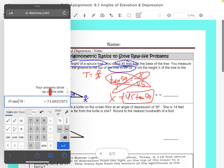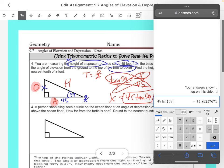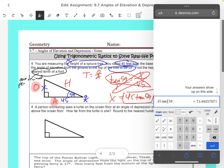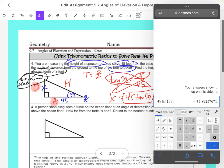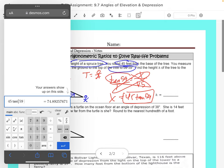You should have typed that into your calculator: 45 tangent 59. Make sure they're in degrees. It says we want to round to the nearest tenth of a foot. Tenth means one decimal place. So keep that in mind — tenth is one decimal place. So let's look: 74 point... We want to keep that 8 or raise it? The 9 tells us to raise it to 74.9, so that's going to be approximately 74.9.